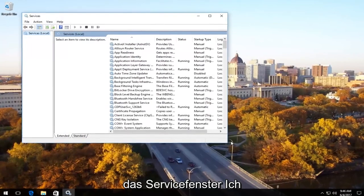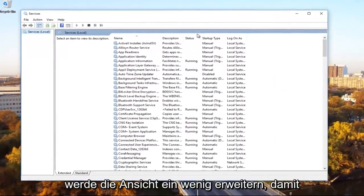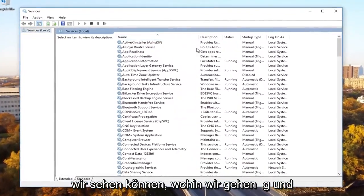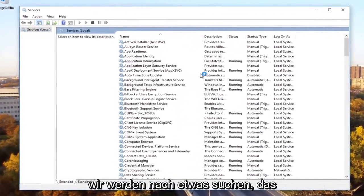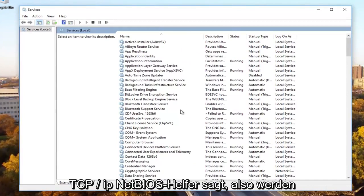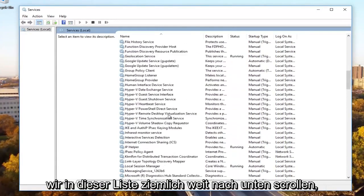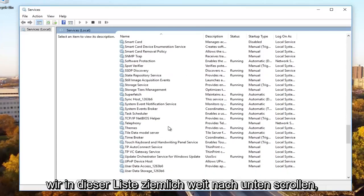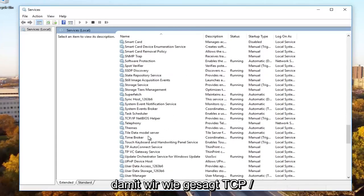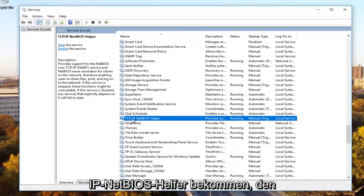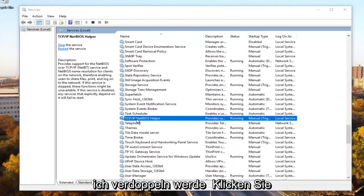Okay, so now in the services window I'm going to expand the view a little bit so we can see where we're going. And we're going to be looking for something that says TCP/IP NetBIOS Helper. So we're going to scroll down on this list pretty far here until we get to TCP/IP NetBIOS Helper. We're going to double click on it.